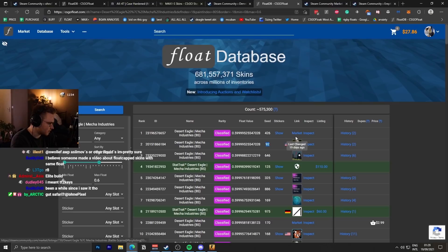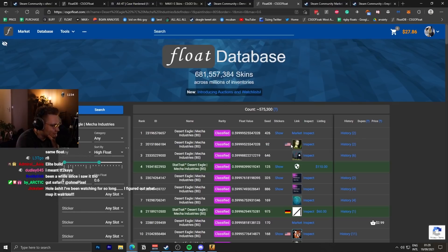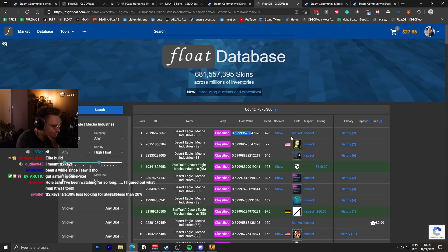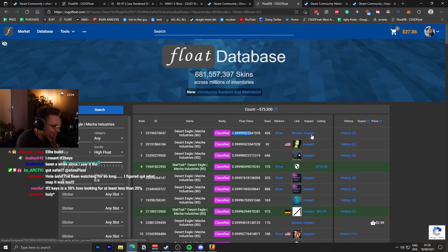Whoa. That's 19 days ago. This is not a duped skin, but the float is exactly the same.